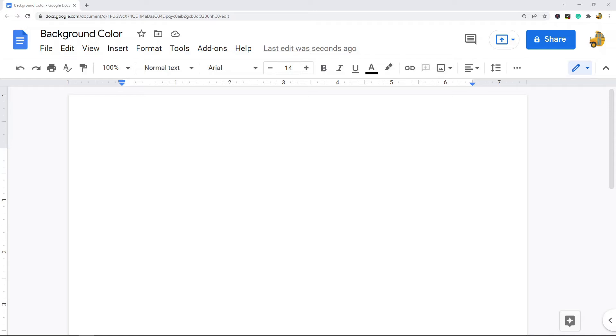This is actually a built-in setting that you have control over. By default Google Docs is going to have a white background for each page and this is probably what you're going to end up using most, but sometimes you may want to choose a custom color and this is very easy to do.